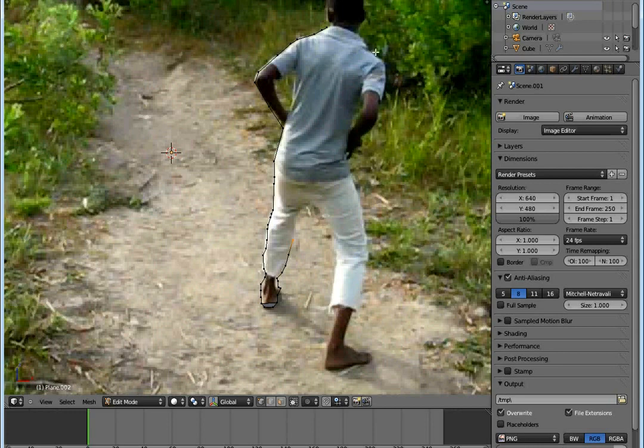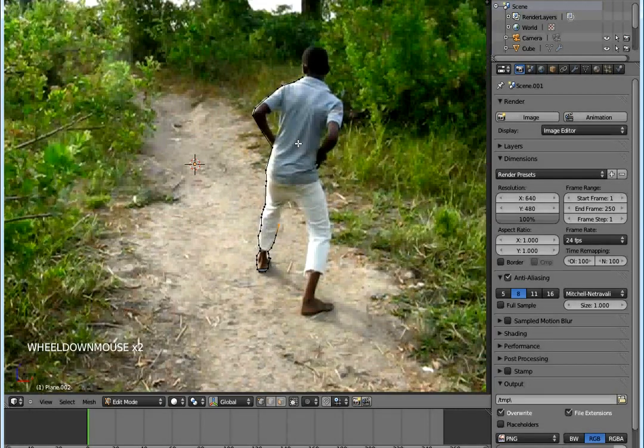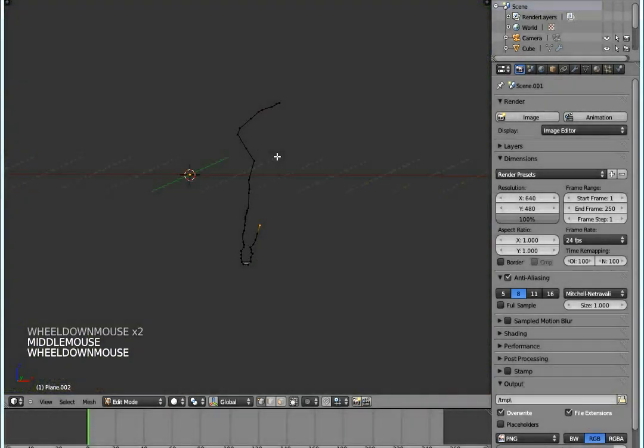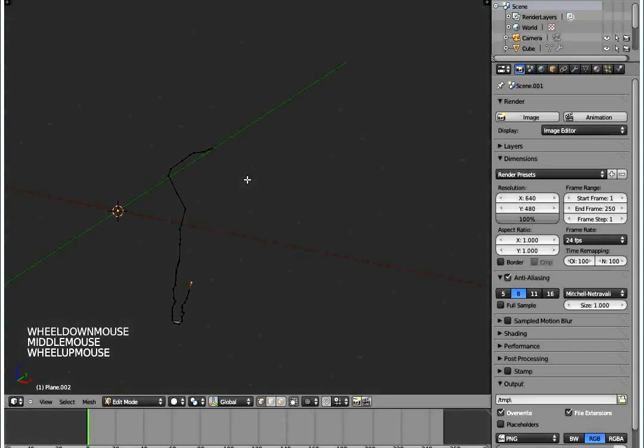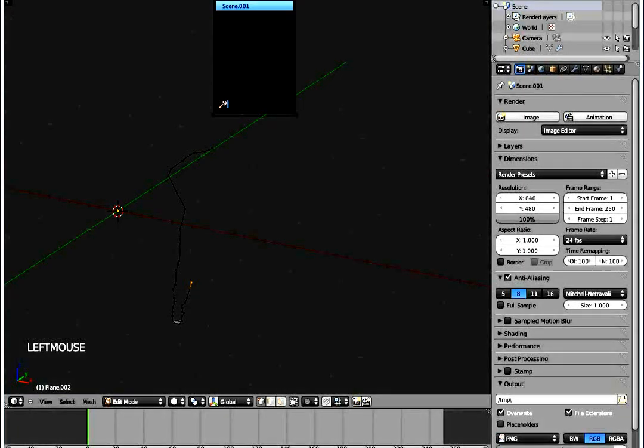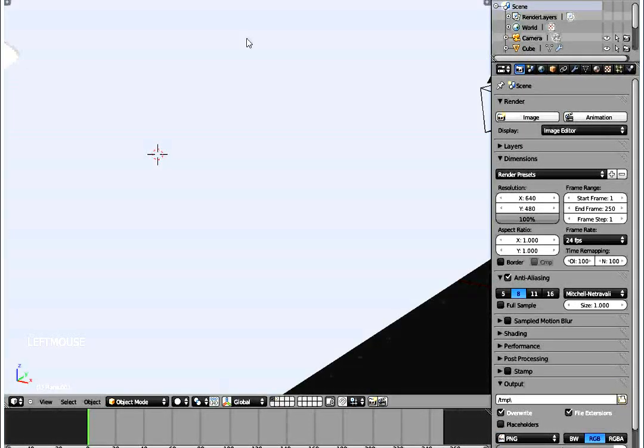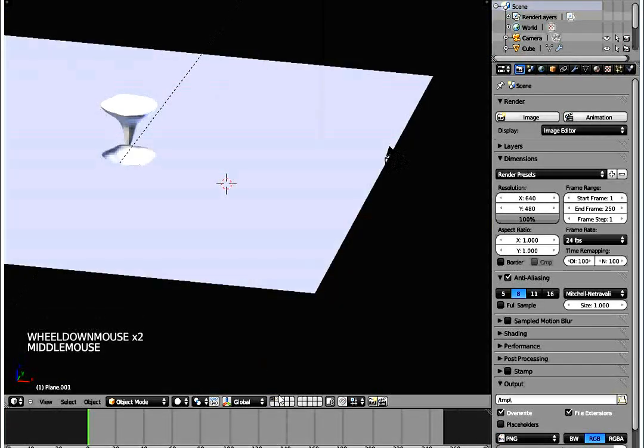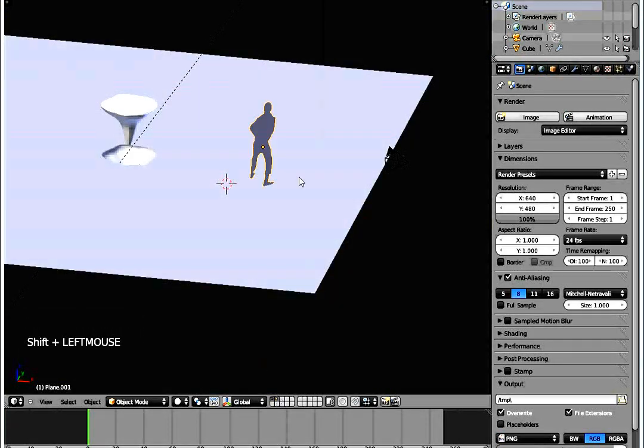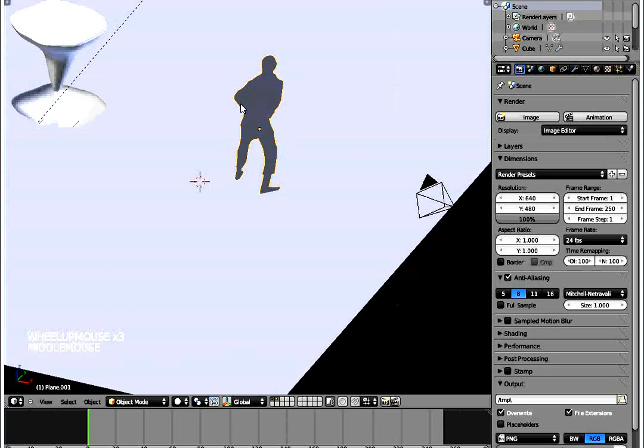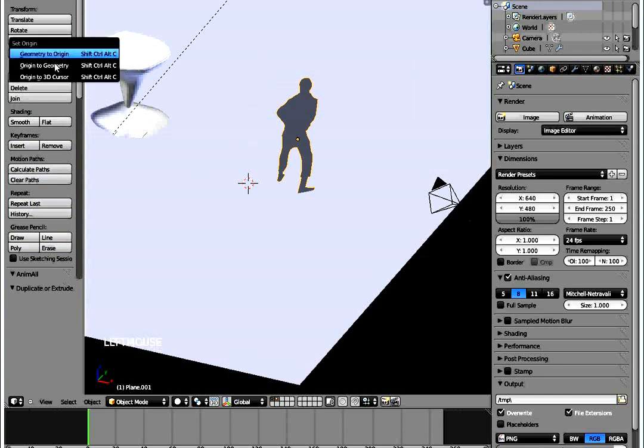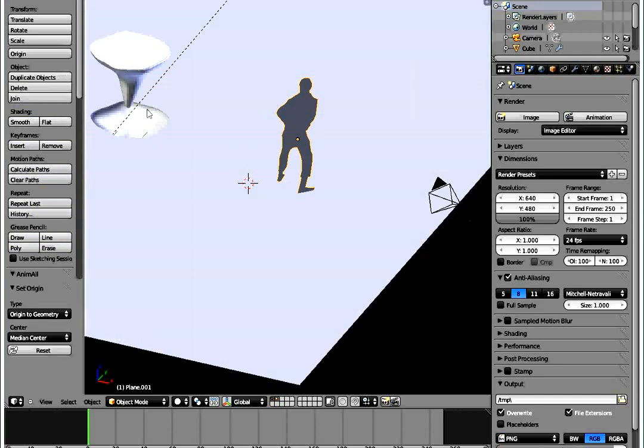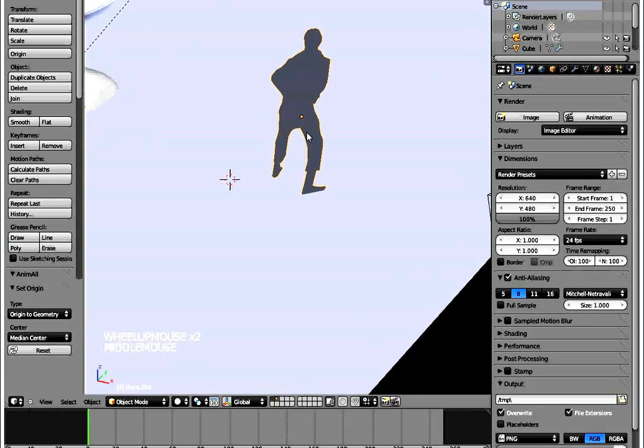When you've created a mesh in front of him, make sure that it's facing the camera. I was on the front view, so make sure it's facing him on the camera view. Once you have the mesh, click Origin and click Origin to Geometry so that the origin is at the object itself.